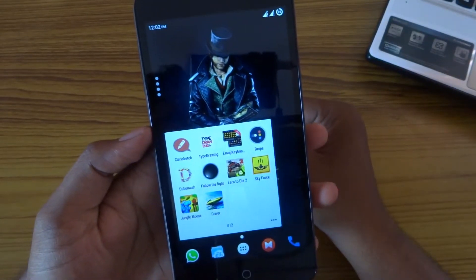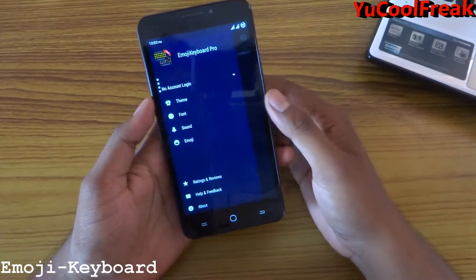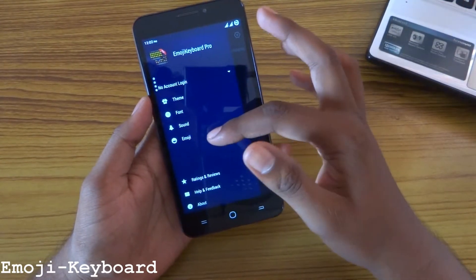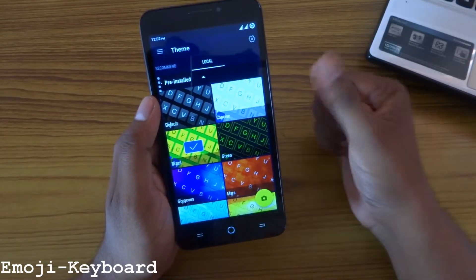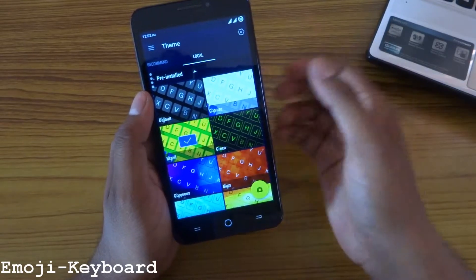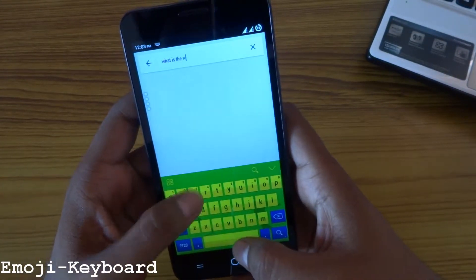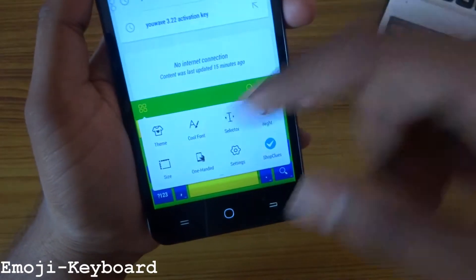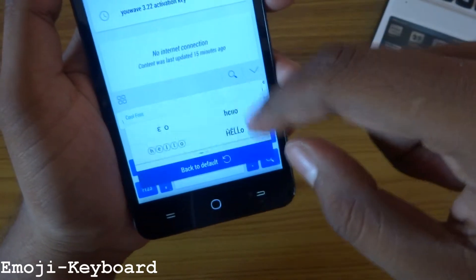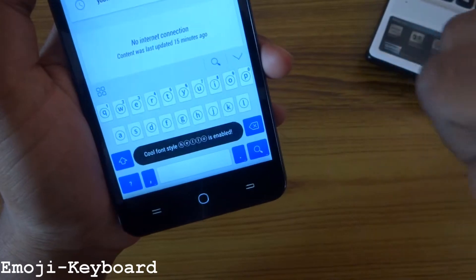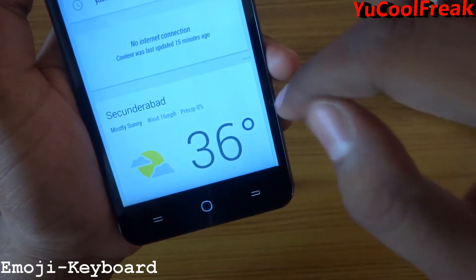Next we have Emoji Keyboard Pro. This is a kind of keyboard with lots of customization. You can customize the themes, fonts, sounds, and emoji. You can find some new themes here — recommended ones and local themes which are pre-installed on your phone. You can choose a theme and text with it, like 'What is the weather today?' You can also change the font of the keyboard so each letter will be circled.